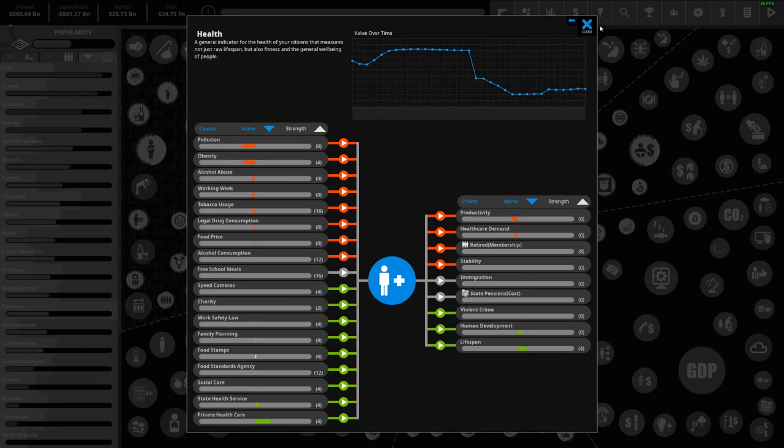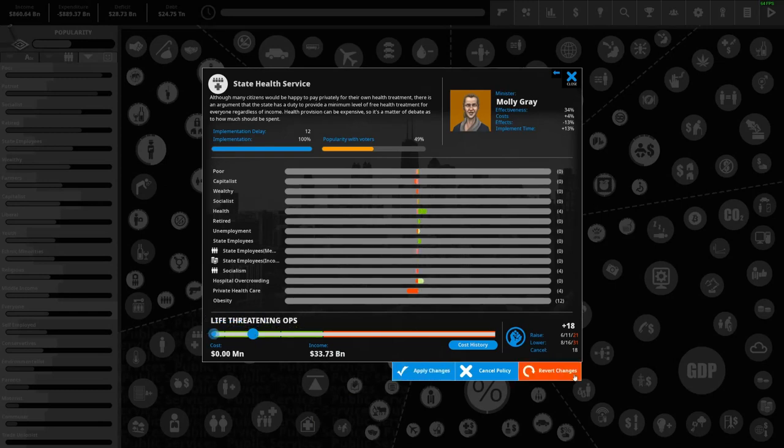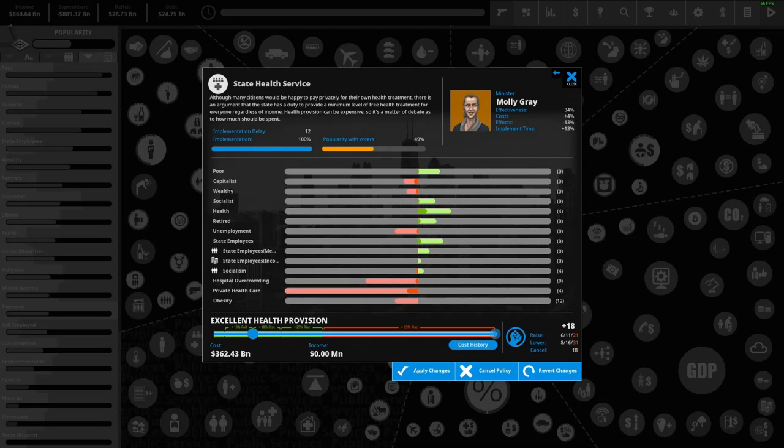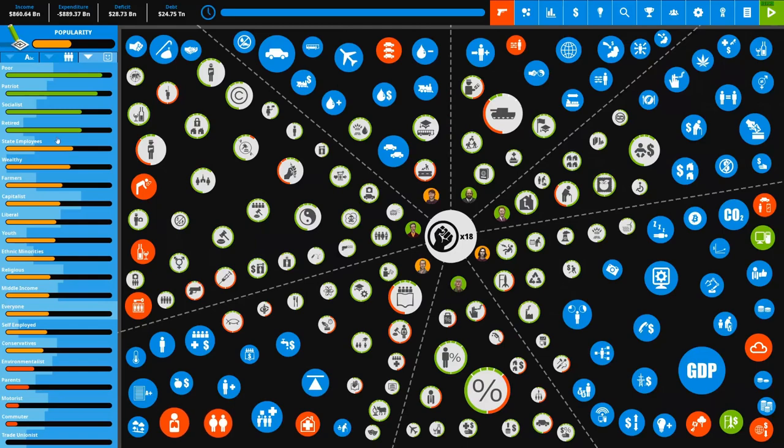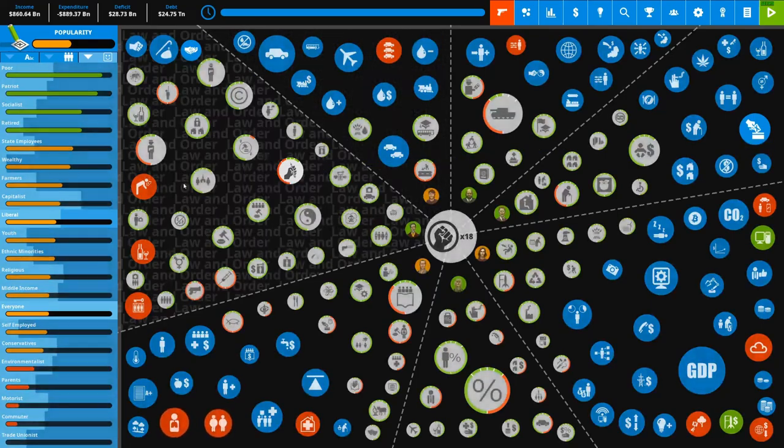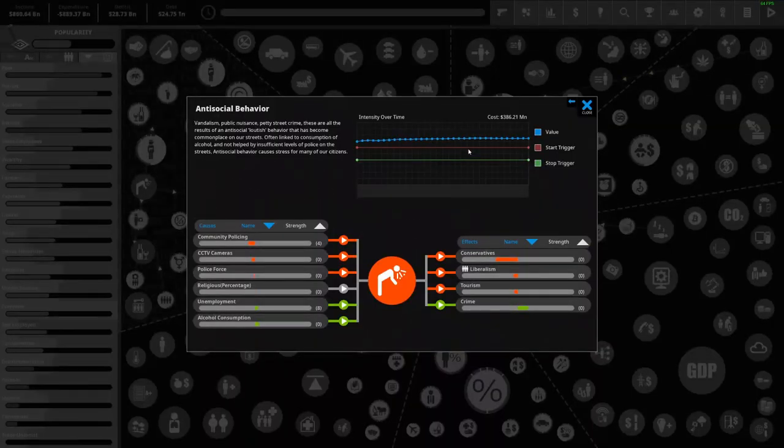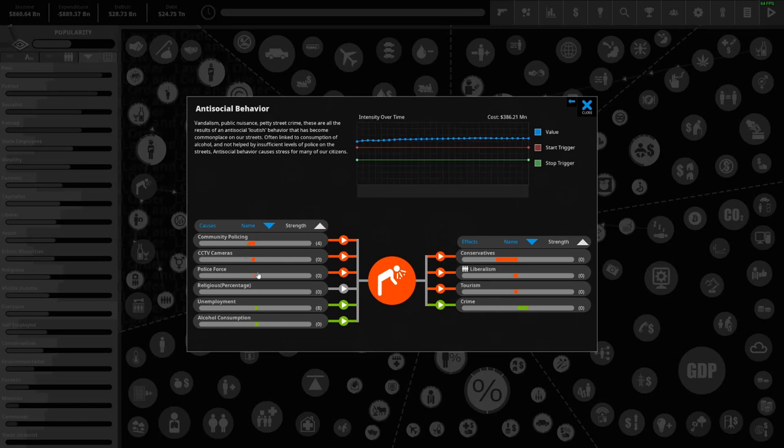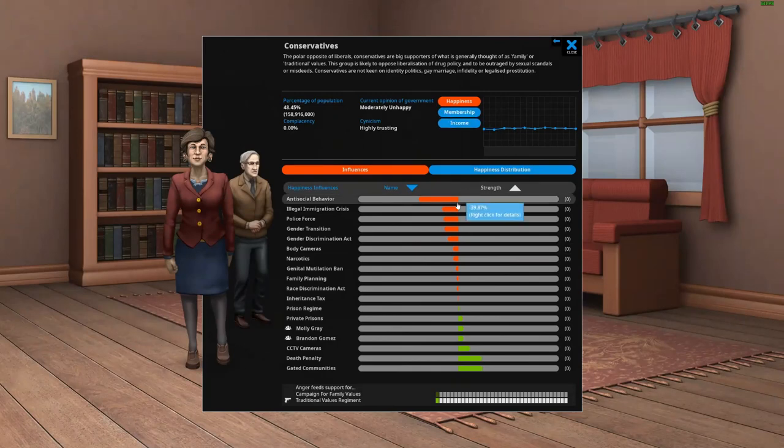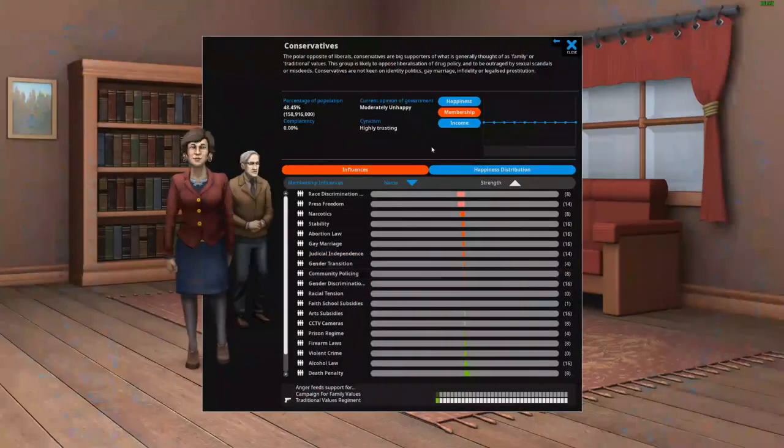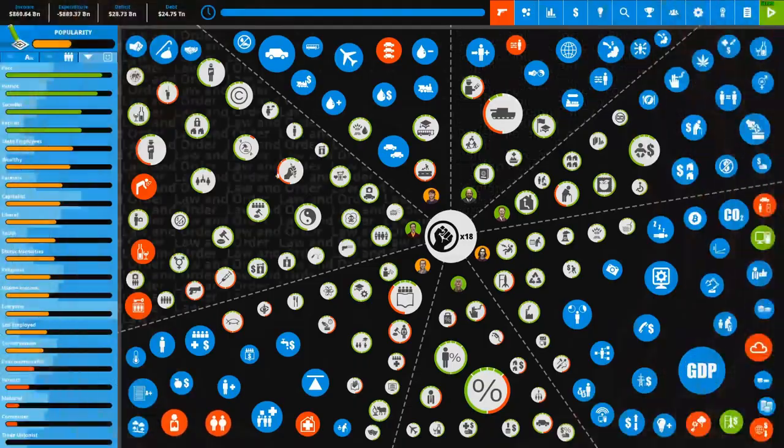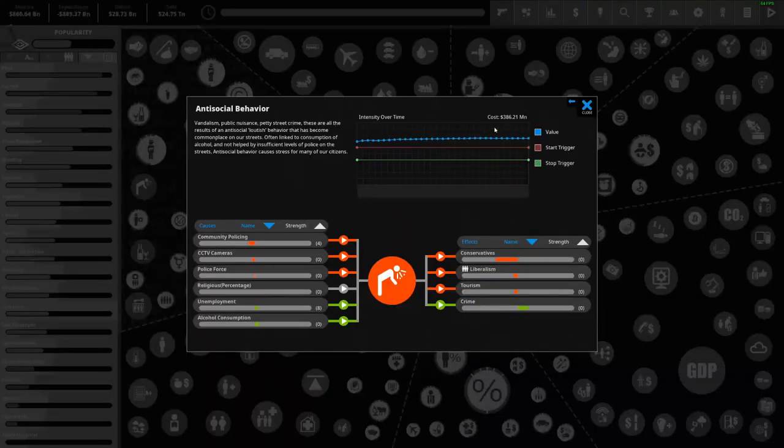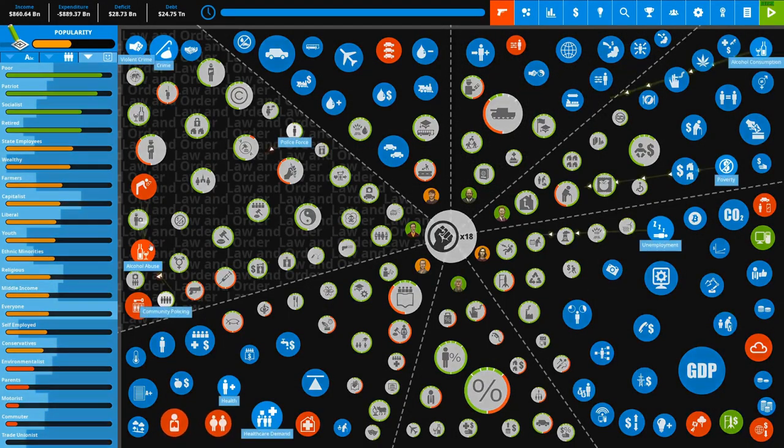Obesity and pollution - okay that makes sense. We will be funding state healthcare to the max eventually, all 362 billion of it, but that's later on when we're not in a deficit and we can afford all those social programs. Let's take a look at some of our issues here. We have anti-social behavior which is pretty bad and is making conservatives unhappy.